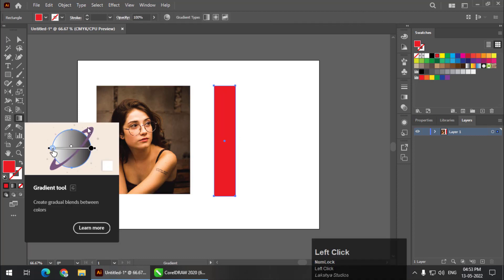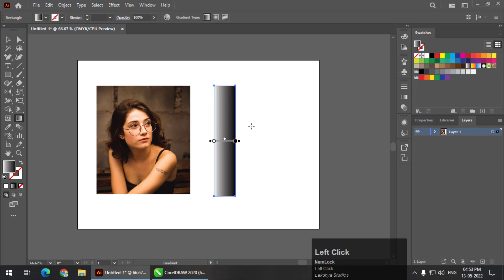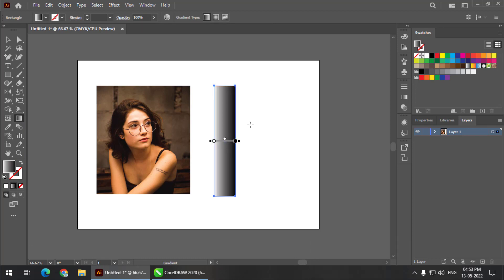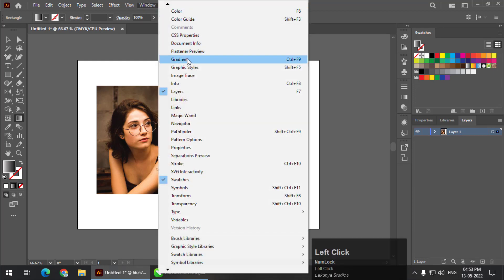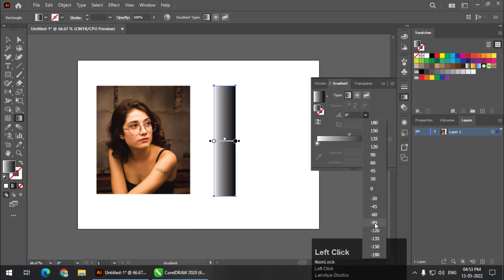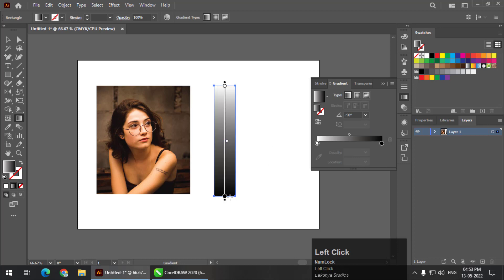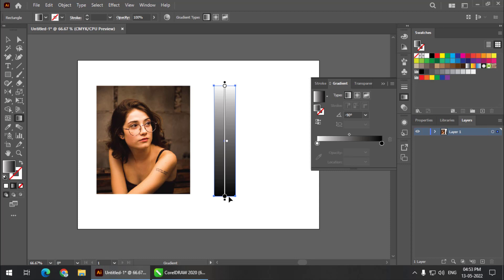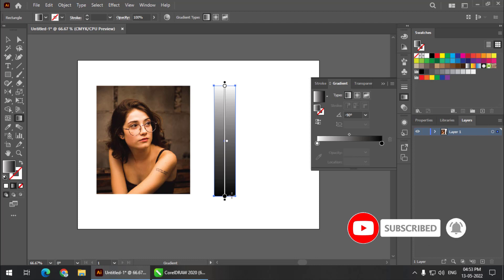Using the gradient tool, I am going to apply black and white color to the gradient. I want to change the direction of the colors, so I'll go to the Window menu, open the Gradient panel, and change the direction of the gradient to 90 degrees. I want black color at the bottom and white color at the top. Black color will hide the area of the selected object, and white color will show the object.